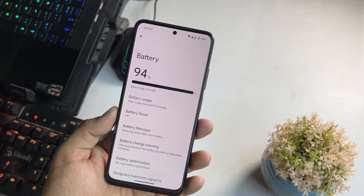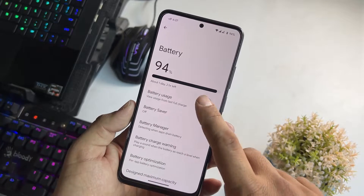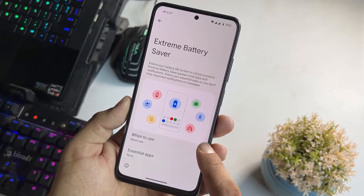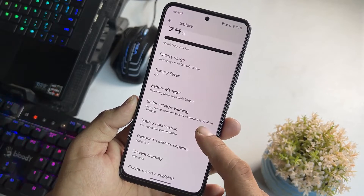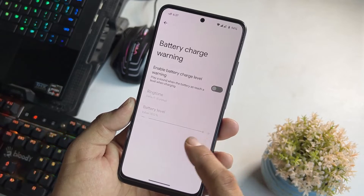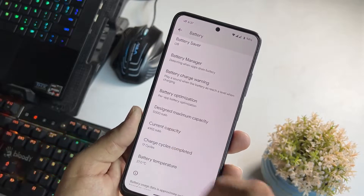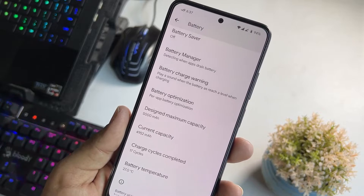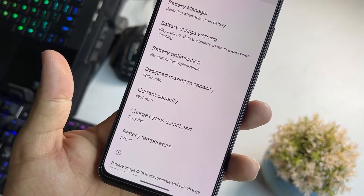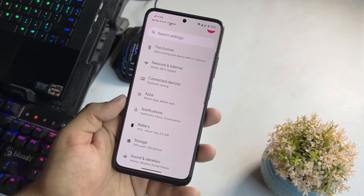The battery backup of this one is also pretty stable and it is really impressive. Here we have battery usage, battery saver, and extreme battery saver to save more power. Then we have battery manager, battery charge warning, and battery optimizations. You can also check the battery capacity, current capacity, charge cycles computed, and battery temperature. A lot of options are available in this ROM.